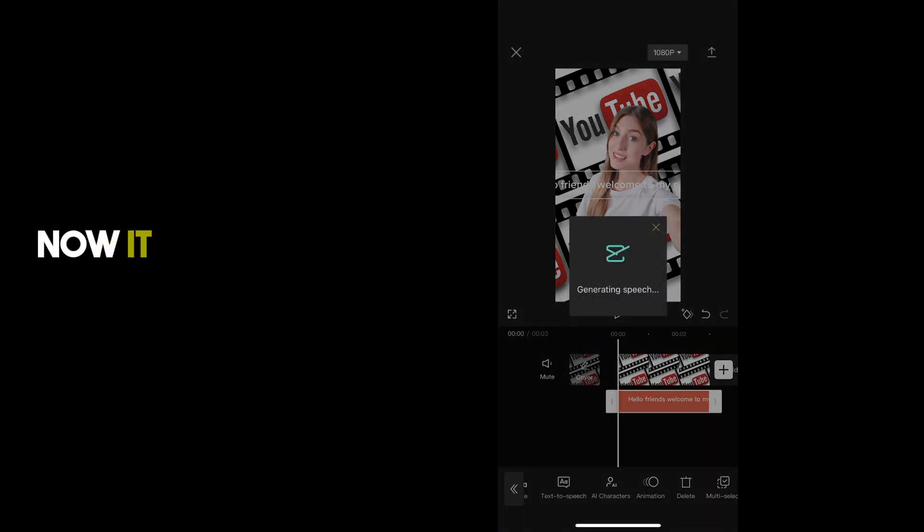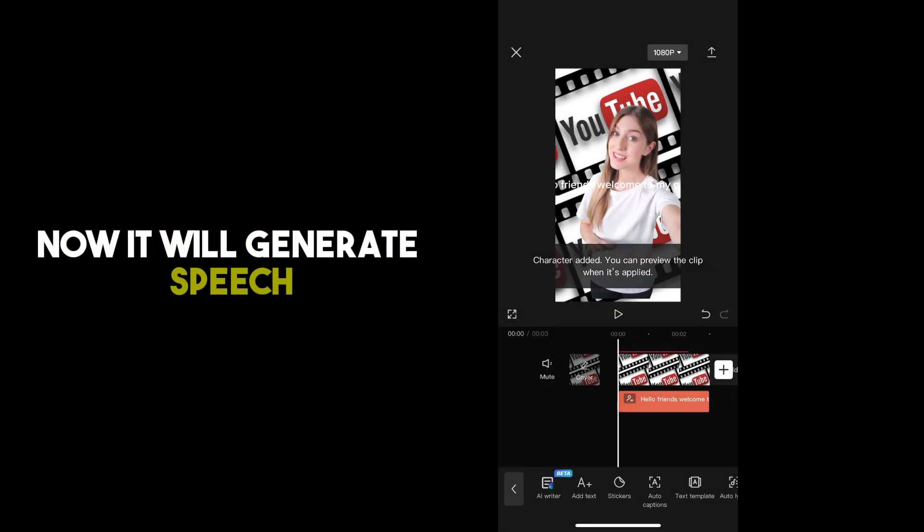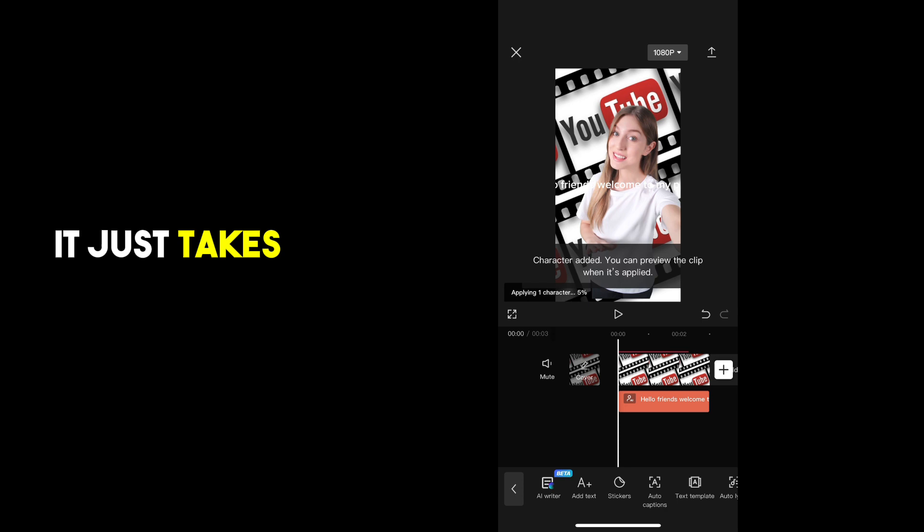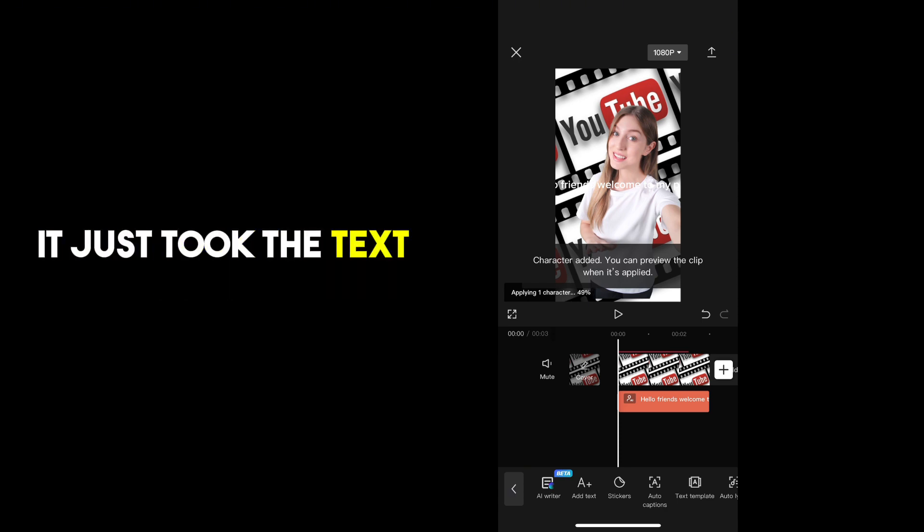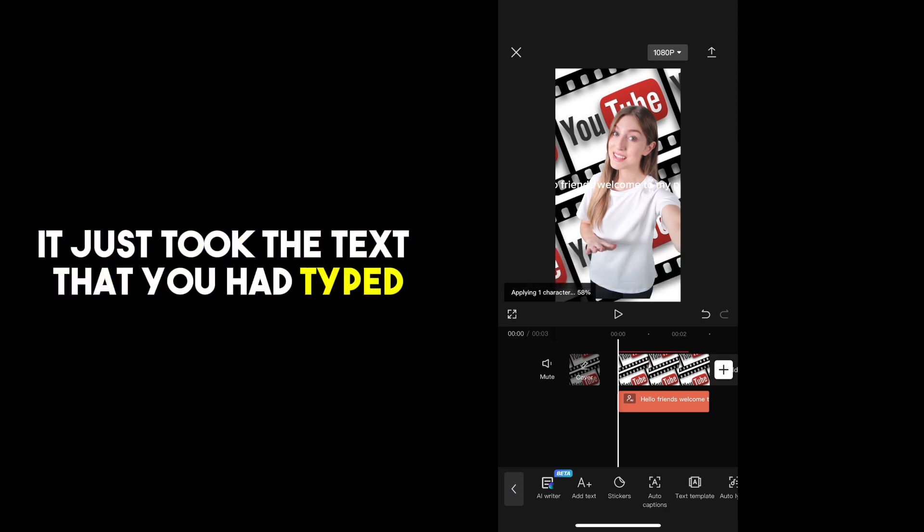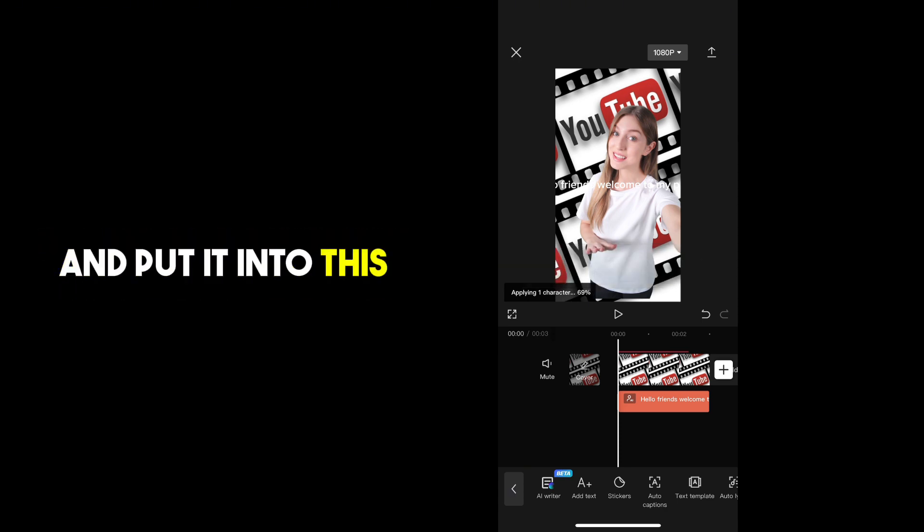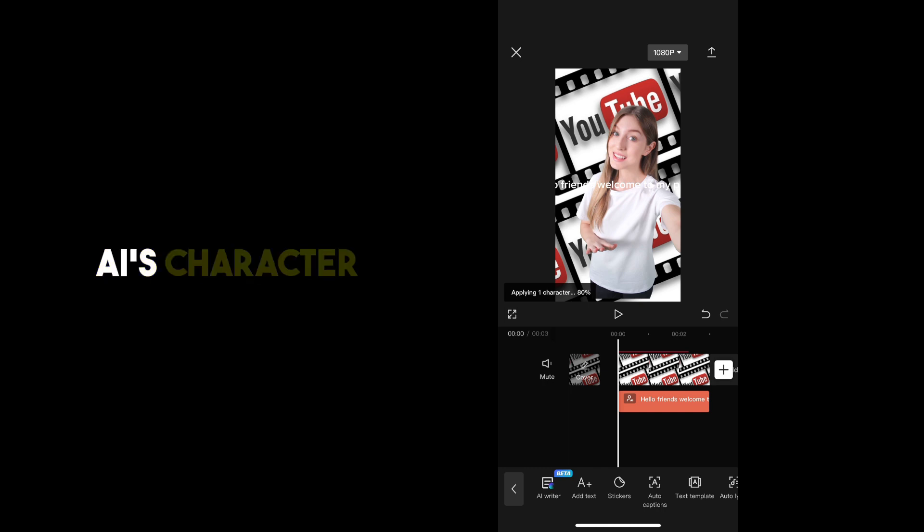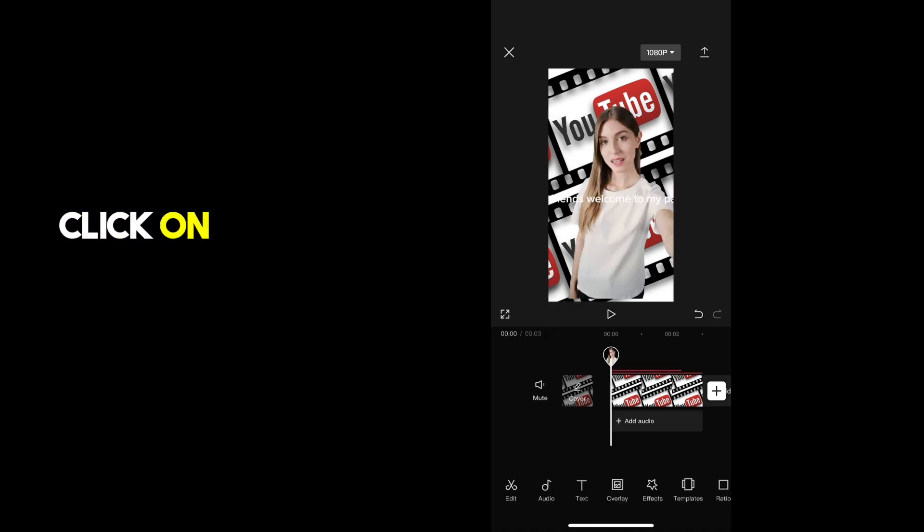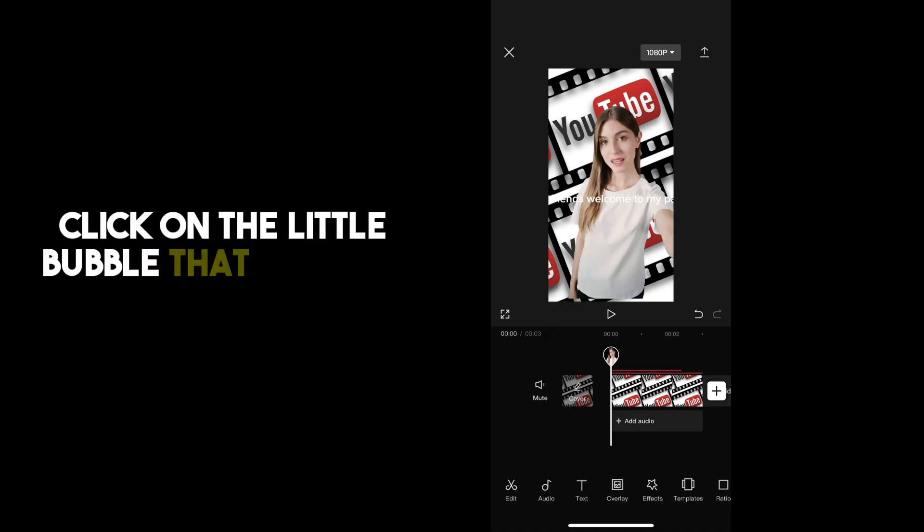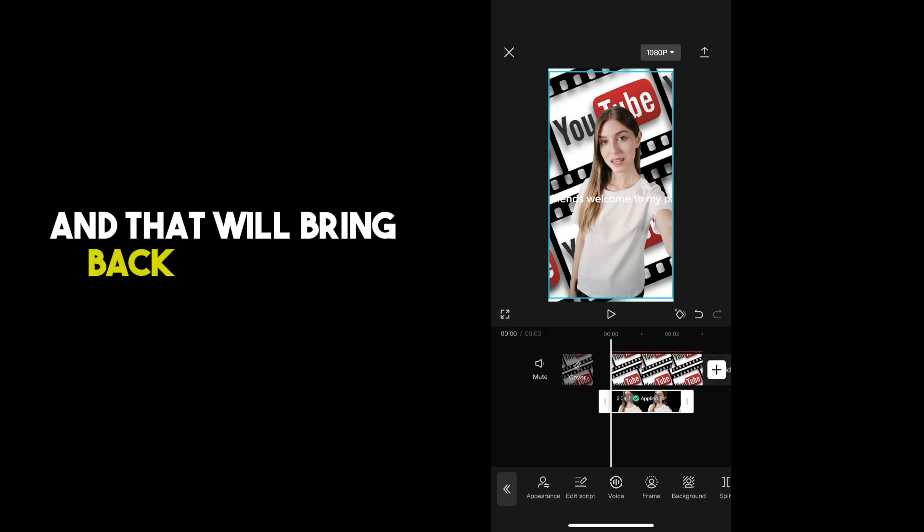Now it will generate speech. It just takes a few seconds. It just took the text that you had typed and put it into this AI's character. Click on the little bubble that appears at the top and that will bring back in your AI character.